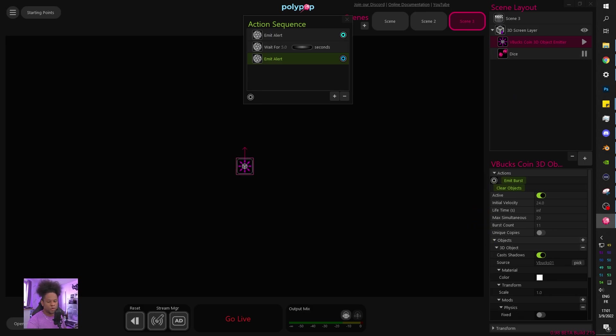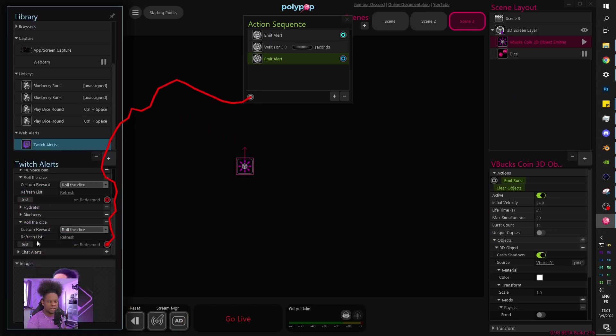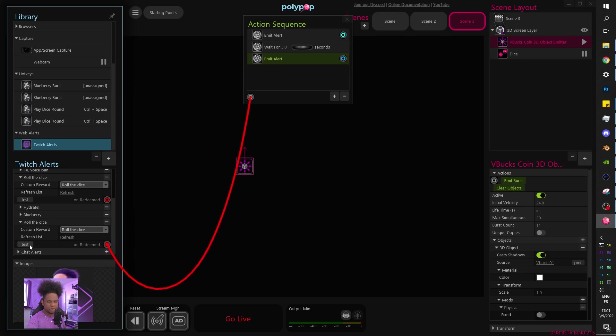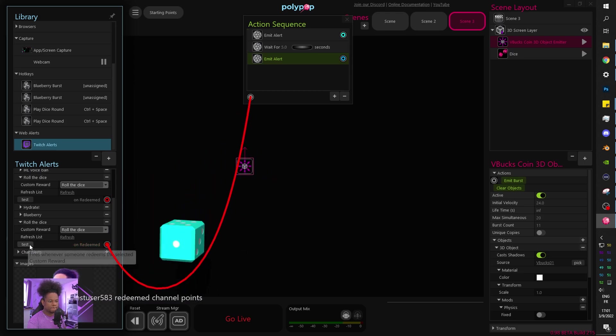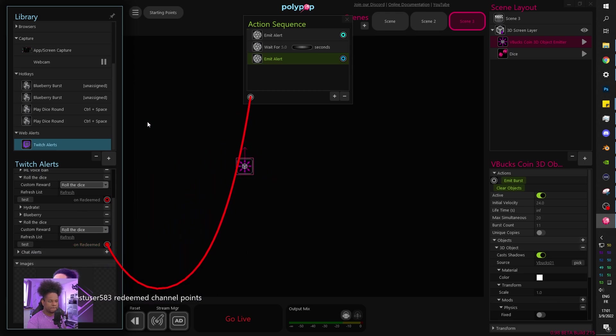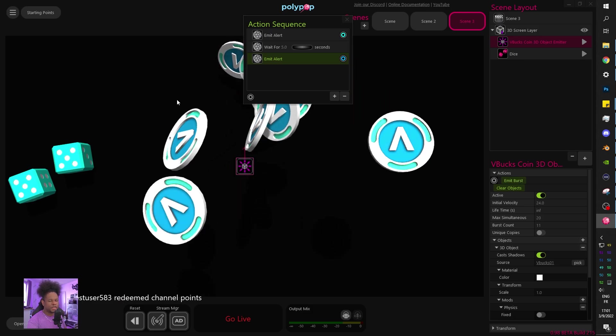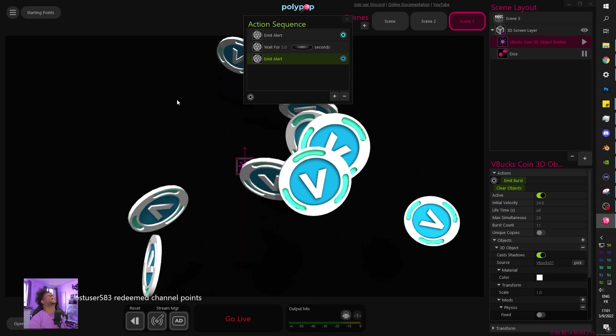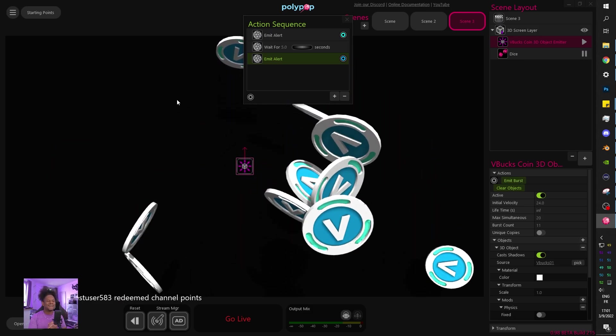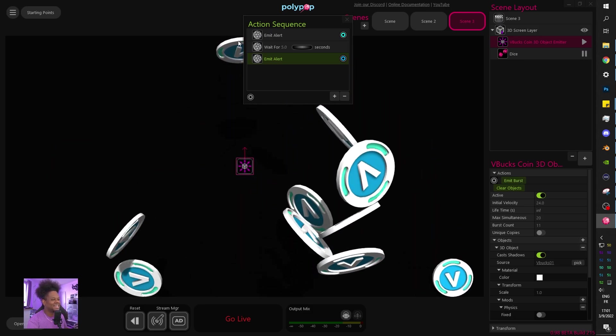Now if we go back to our library and actually redeem the channel point. Boom. V-Bucks. And that's it.